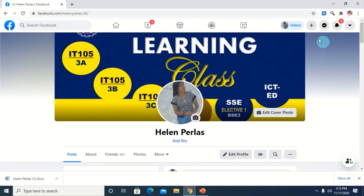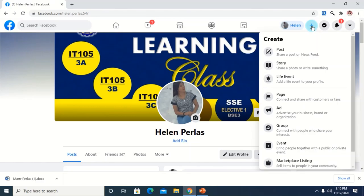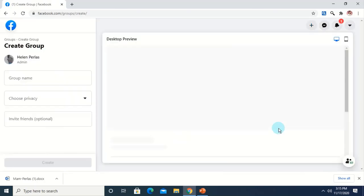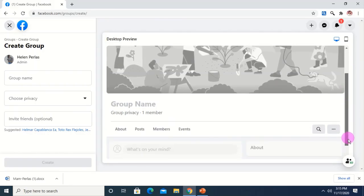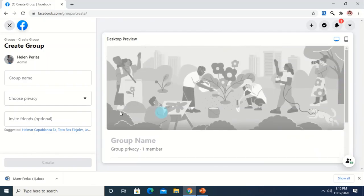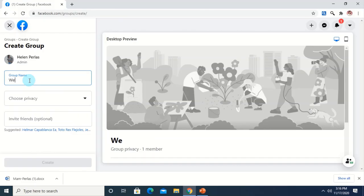Let's start with this icon, which allows you to add or create a Facebook group. Just click it. Then we choose what we are to create — we choose 'Group.' After clicking that option, the interface will appear where we specify the important details of the group. We add the group name here. Suppose I want to create a group for Web Systems and Technologies — I just type 'Web Systems and Technologies,' using the descriptive name of the course I am handling this semester.